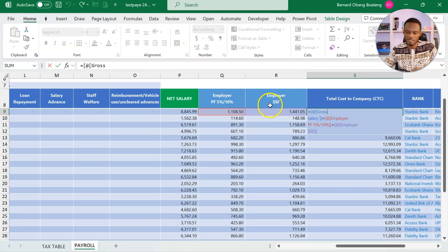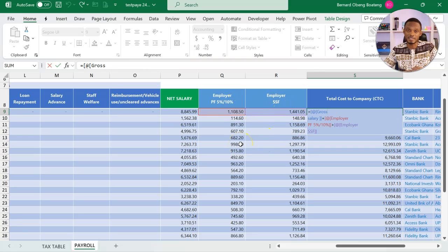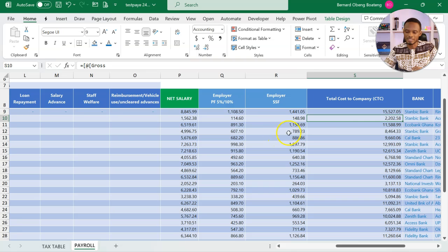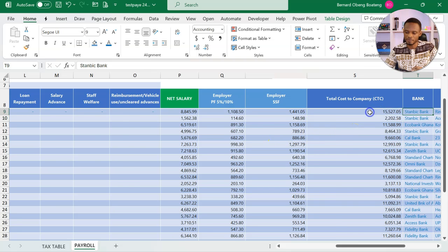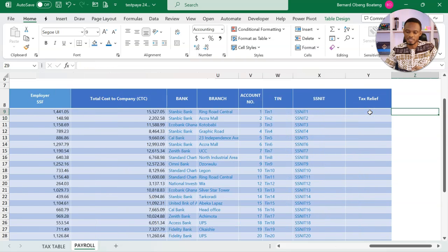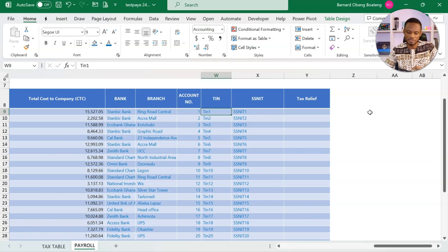So gross salary plus our SSNIT contribution, and then our optional third tier, which is provident fund, would calculate our total cost to company. The rest of the details are bank details.